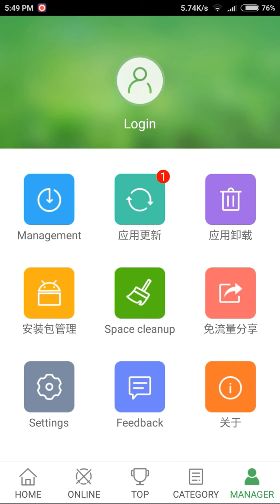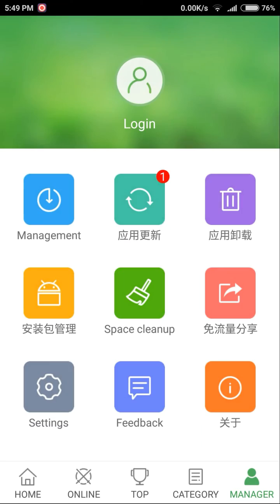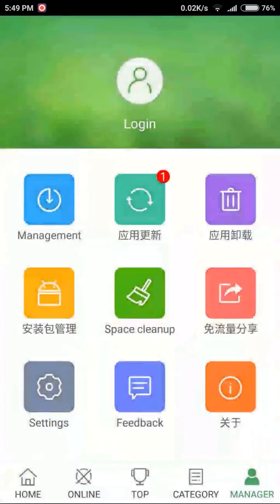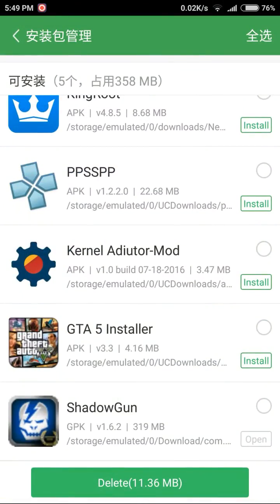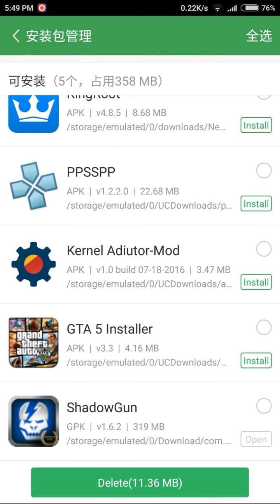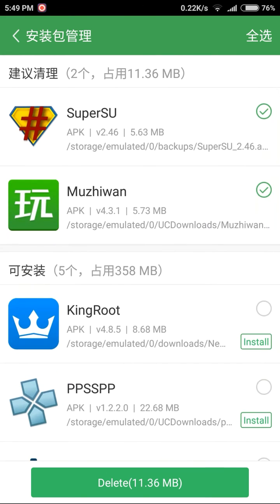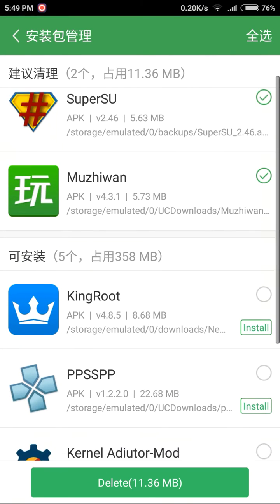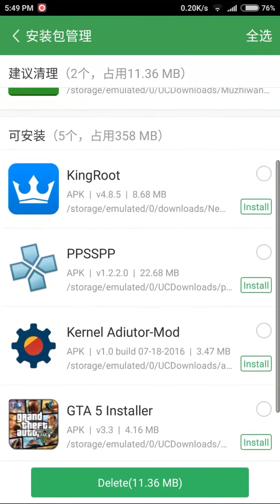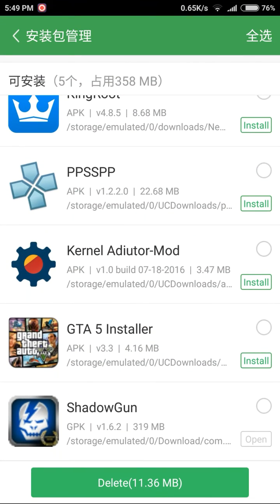Go into the icon that looks like an app, and here you will see the downloaded GPK file. As you can see, all the other files are in APK format except the last one, Shadowgun, which is in the GPK format.